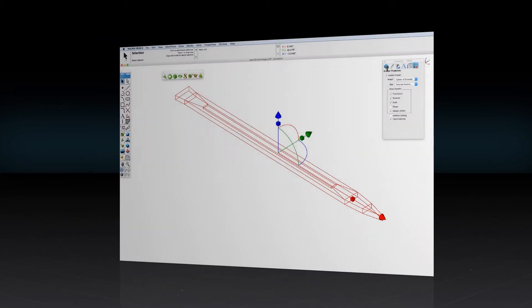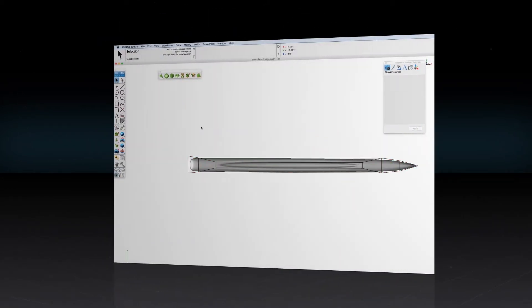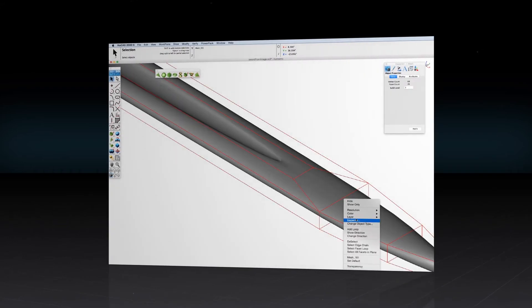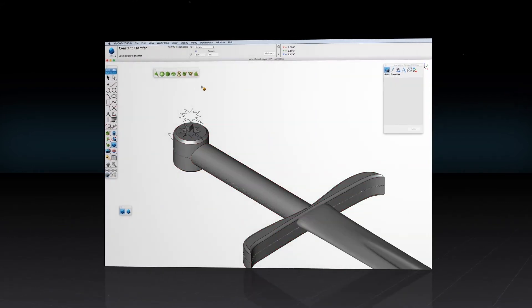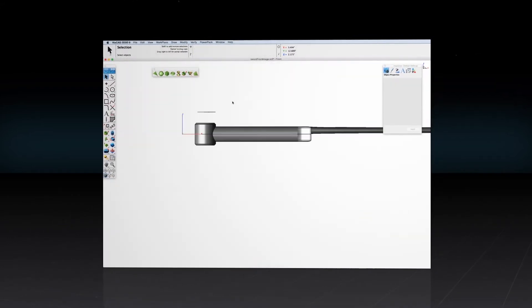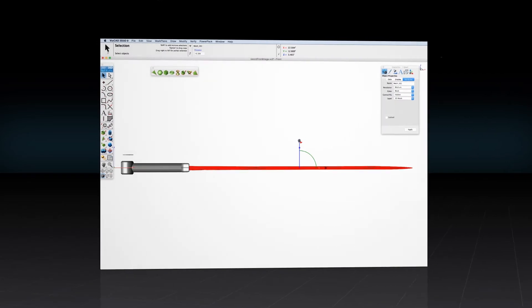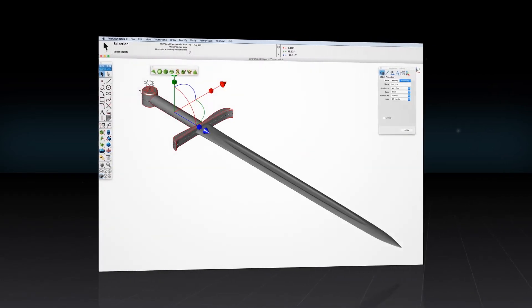ViaCAD 2D 3D is one of the most intuitive tools on the market and includes free technical support, hours of free training videos, and an active community aimed at helping everyone from the beginner to the advanced user.